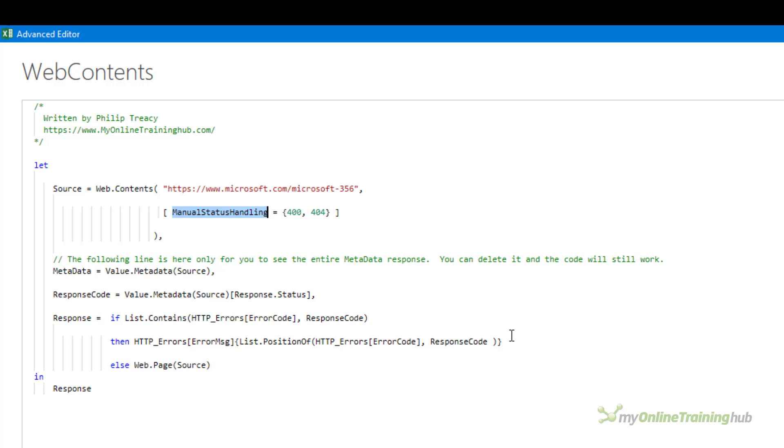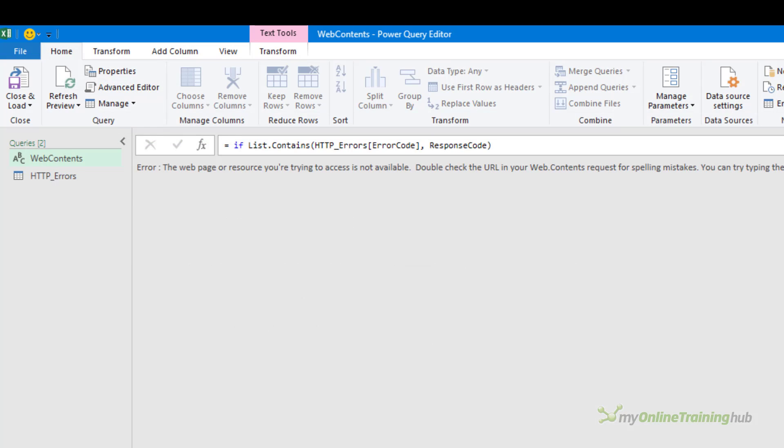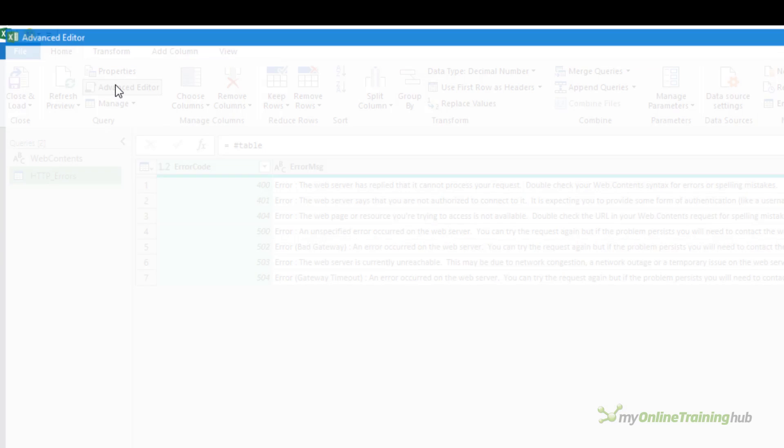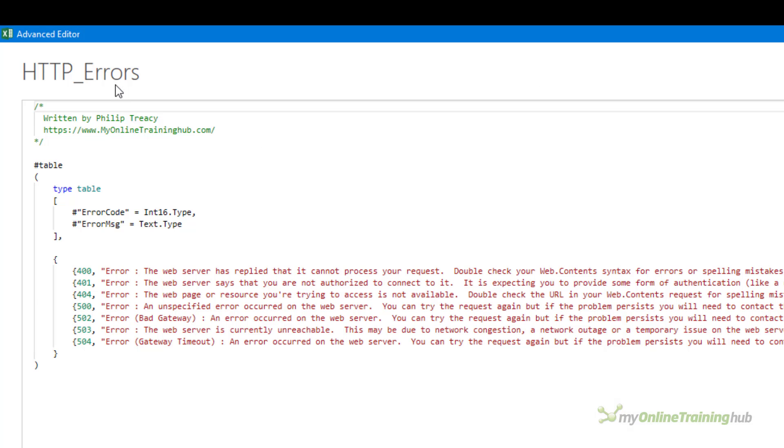To store these I've created a static data table that stores the error codes and the messages I want to display should the associated error occur. This table is stored in a query called http_errors and looks like this. If I open the advanced editor you can see that I'm using the hash table to construct a static data table.